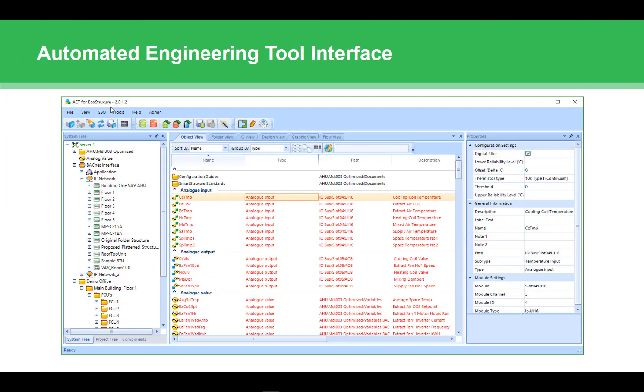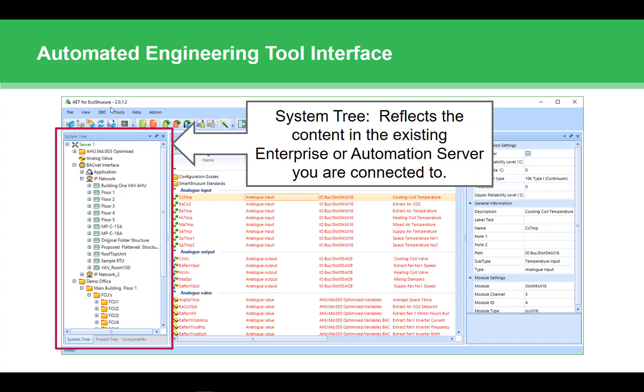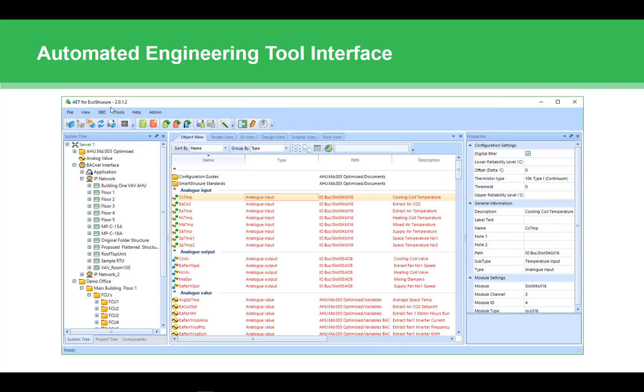Now that we have the AET installed, let's get a quick overview of the AET interface. The AET tries to follow a similar layout as Workstation. The tool has various panels that can be moved and arranged as needed. With its default settings, it looks like you see here. The system tree on the left side will always reflect the content from the server you are connected to. It is nearly identical to the system tree in Workstation.